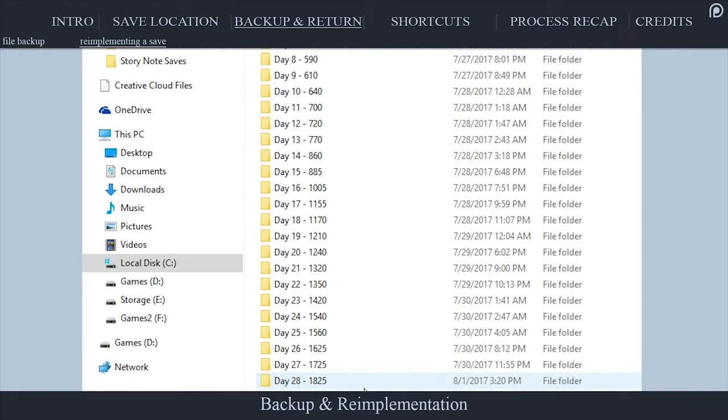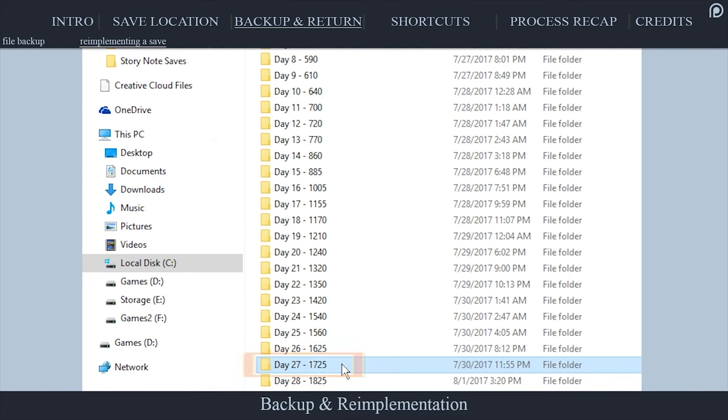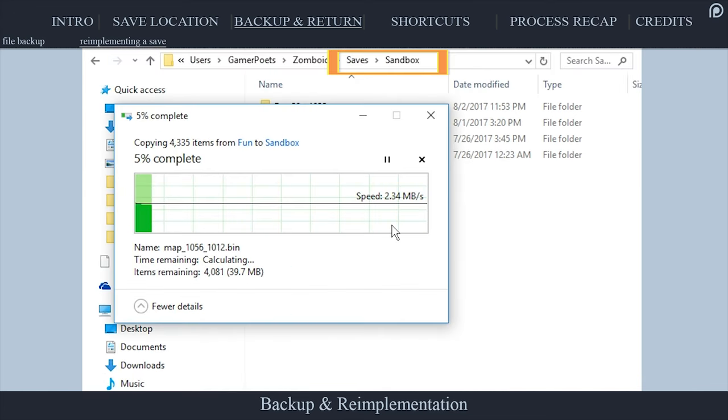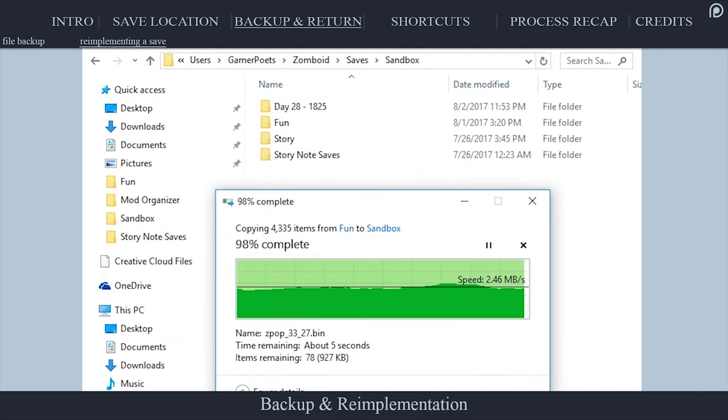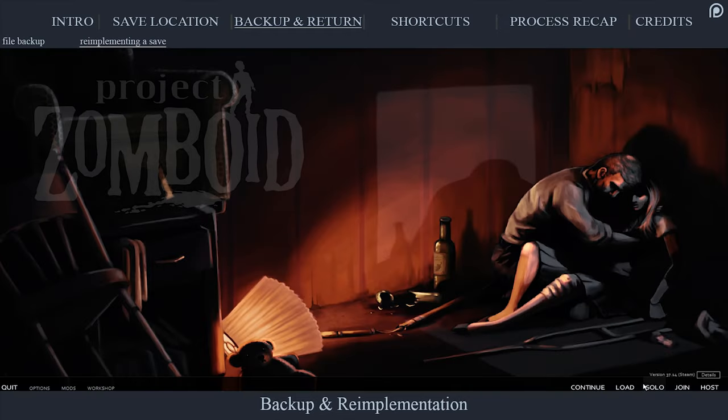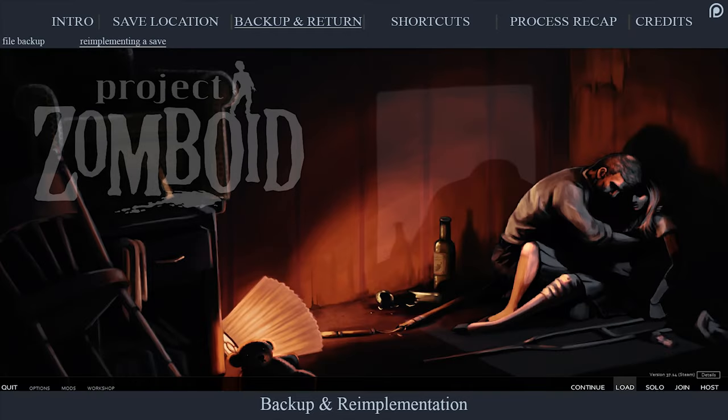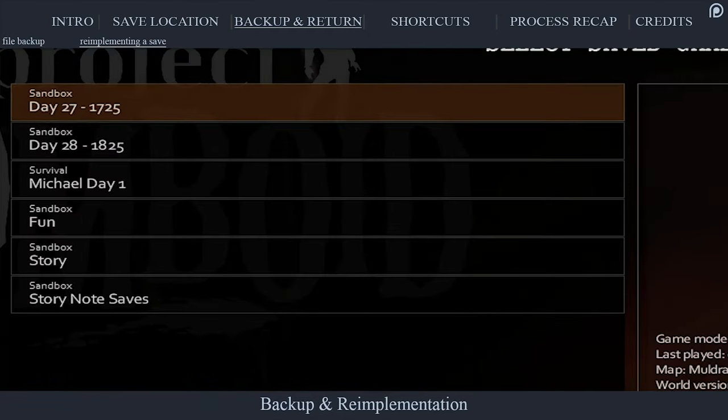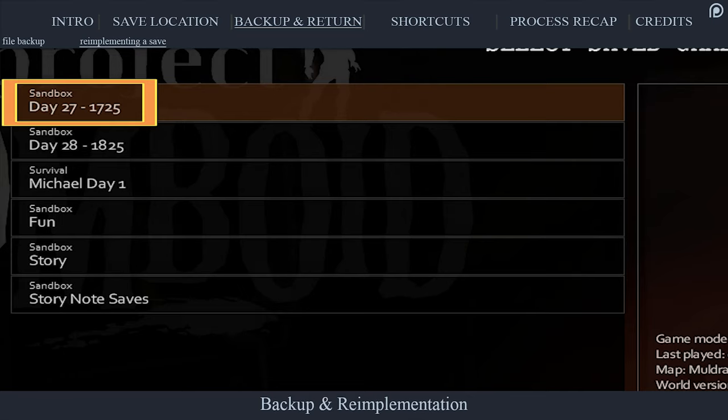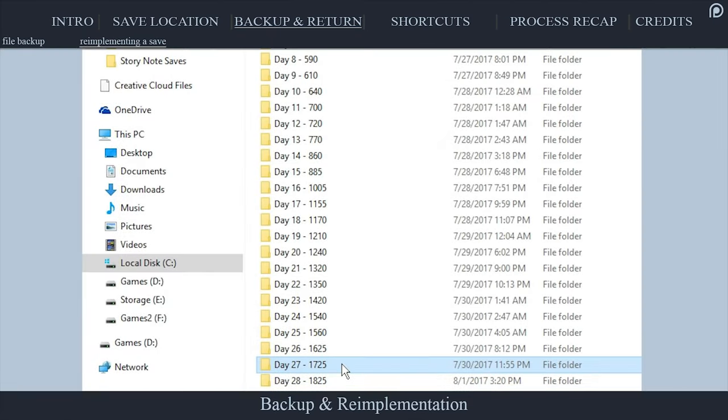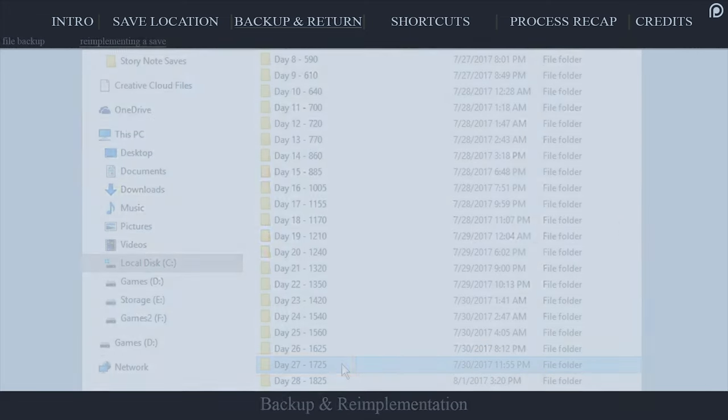To reinstall a saved game, copy the folder from your safe location, navigate back to the game type folder and paste it. That's it. Launch the game and you can play onwards from whatever point you have backed up these save files. If I die with this character from here onward, I can copy and paste the backup folder once more and try again.